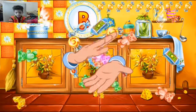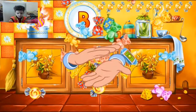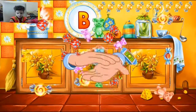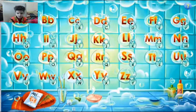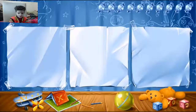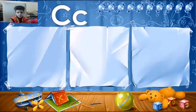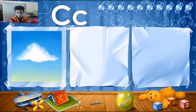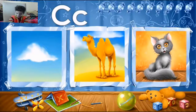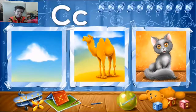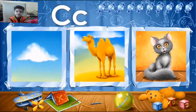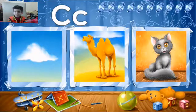You've learned the letter C and picked up all the candies. Choose the next letter. These pictures start with the letter C. Repeat after me: Cloud, camel, cat. You've learned the letter C. Take your candy.